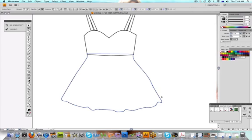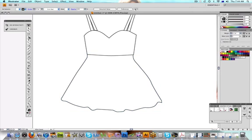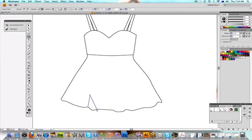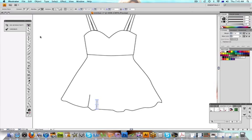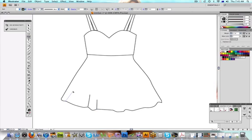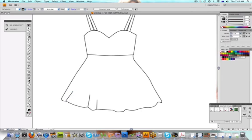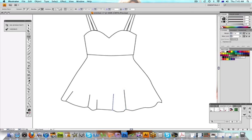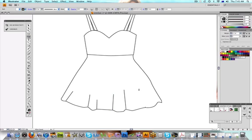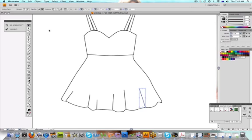I'm just making it a little bit more even now. So now I'm just going to draw in some lines just to show the fullness of the skirt. We'll go right back to the front.